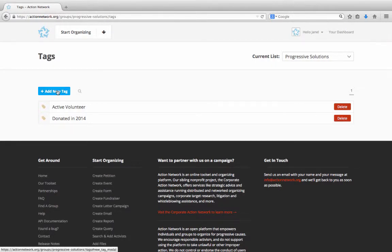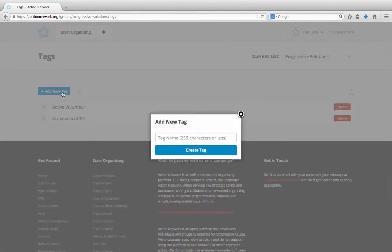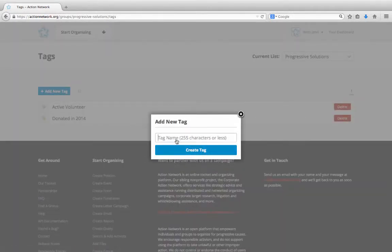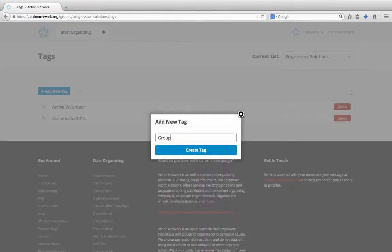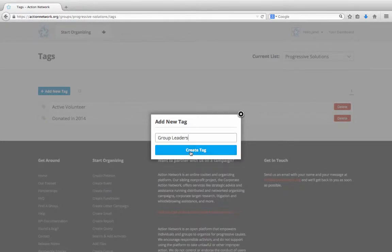Click the blue button to create a new tag, and then just type in the name of your tag. Let's say we want to identify people as group leaders. Then click the Create Tag button.